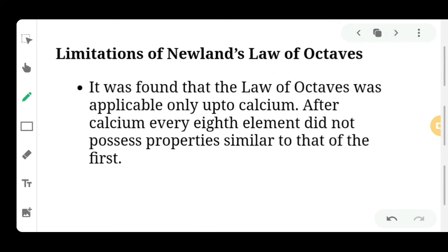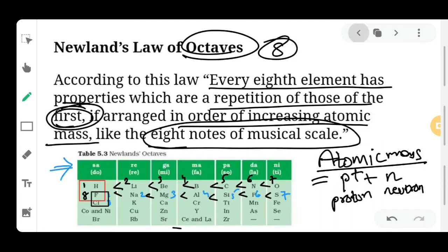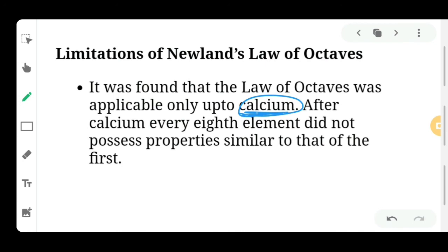Now let's look at the limitations of Newland's Law of Octaves. Was it applicable to all elements? No. Newland's Law of Octaves was applicable only up to calcium, which has atomic number 20 in the modern periodic table. The law obeyed the rule only up to atomic number 20 — meaning calcium was the last element where every eighth element followed the first element's property. After calcium, every eighth element did not possess properties similar to those of the first element.